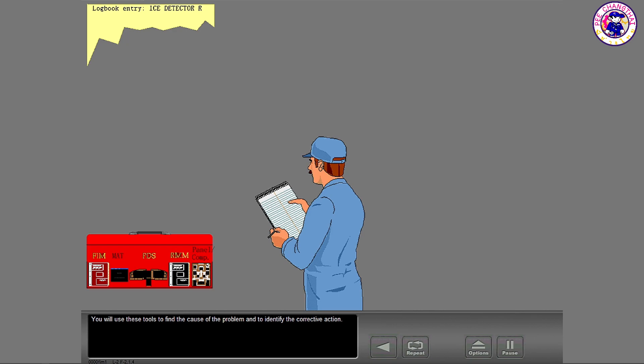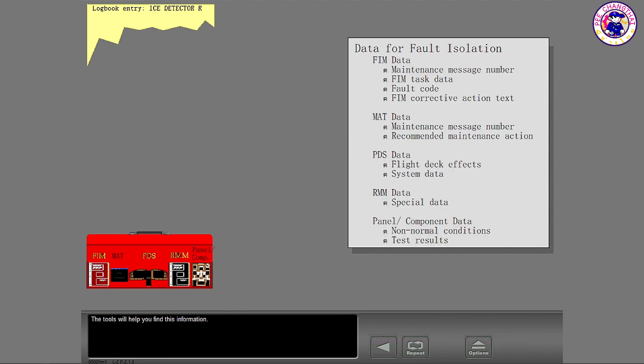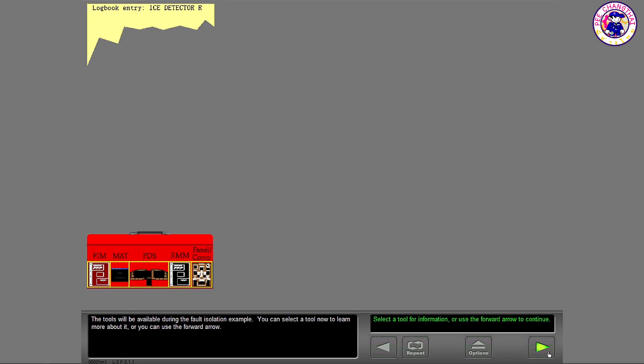You will use these tools to find the cause of the problem and to identify the corrective action. The tools will help you find this information and will be available during the Fault Isolation Example.